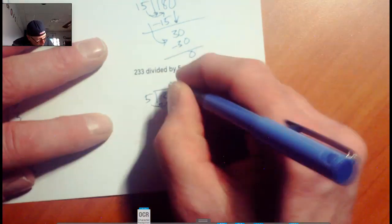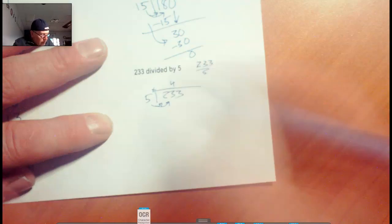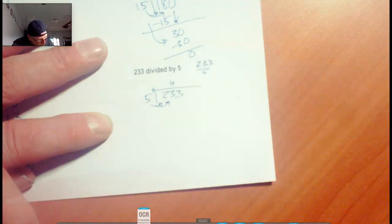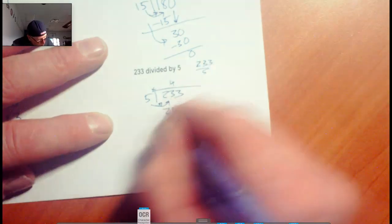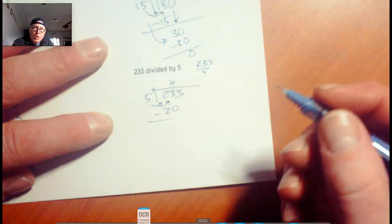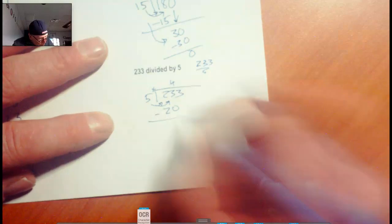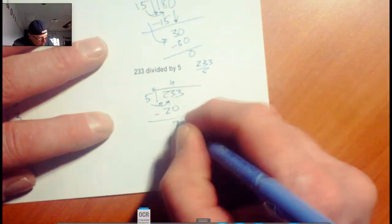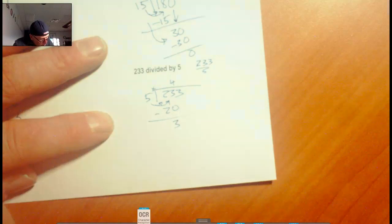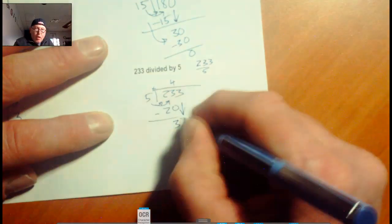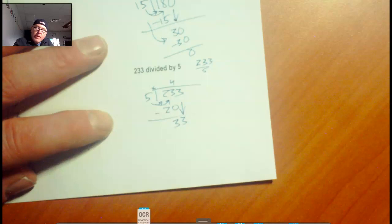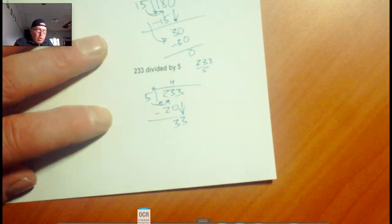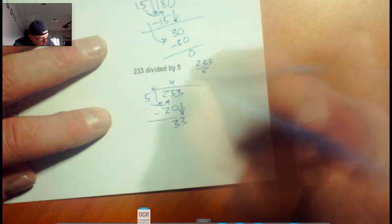5 times 4 is 20. When we subtract that out, 23 minus 20, you're going to have 3 left over. Let's bring that down, 33. We know 5 is not going to go into 33 evenly. It's got to end in a 5 or a 0. But we still do it anyway. It would be 6 times would be 30. So 6 times 5 is 30.